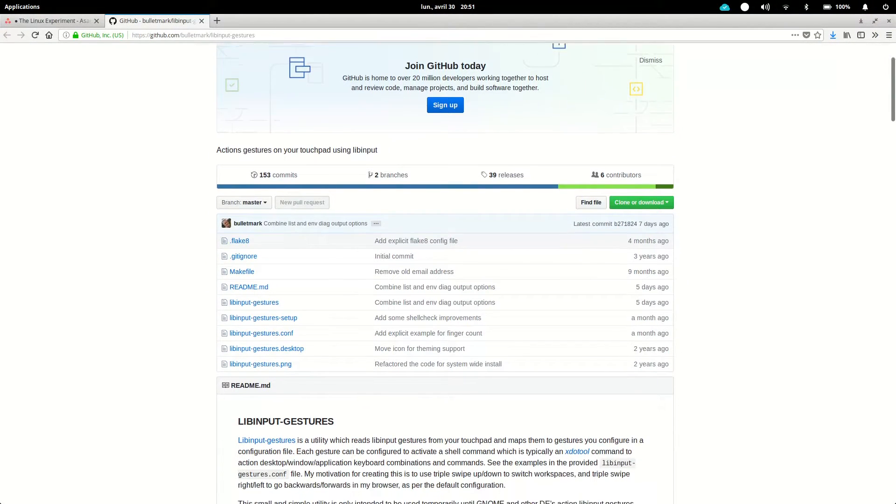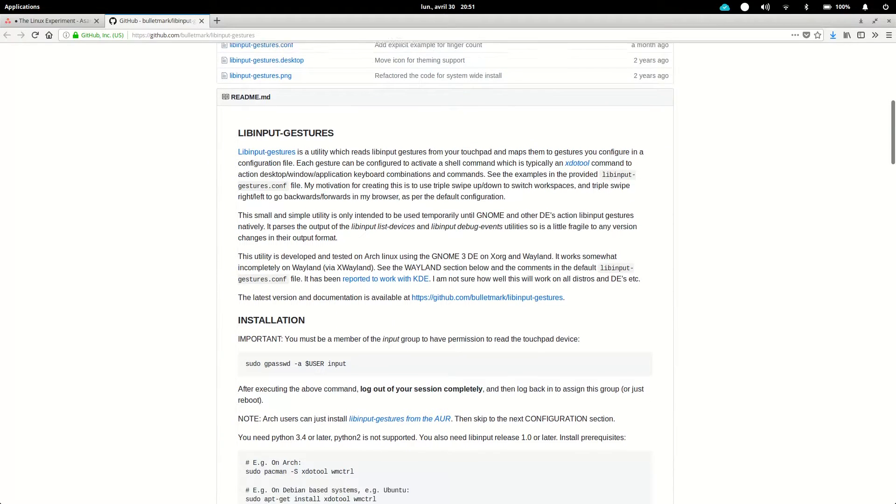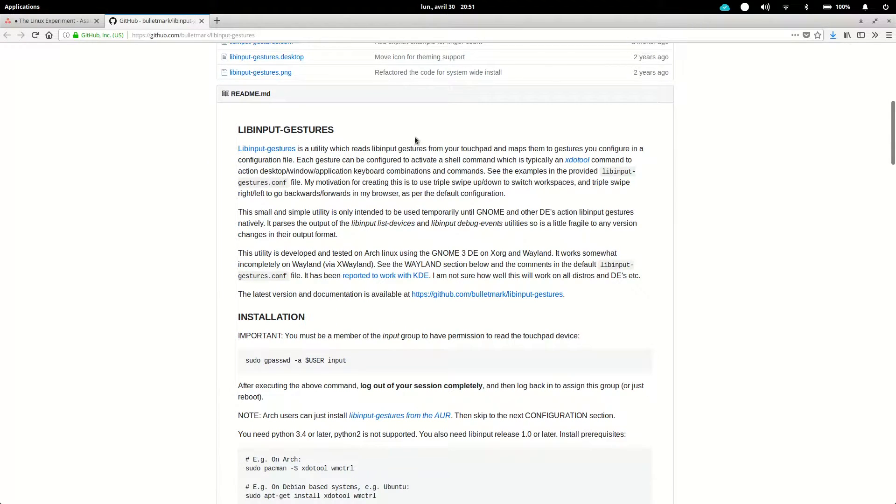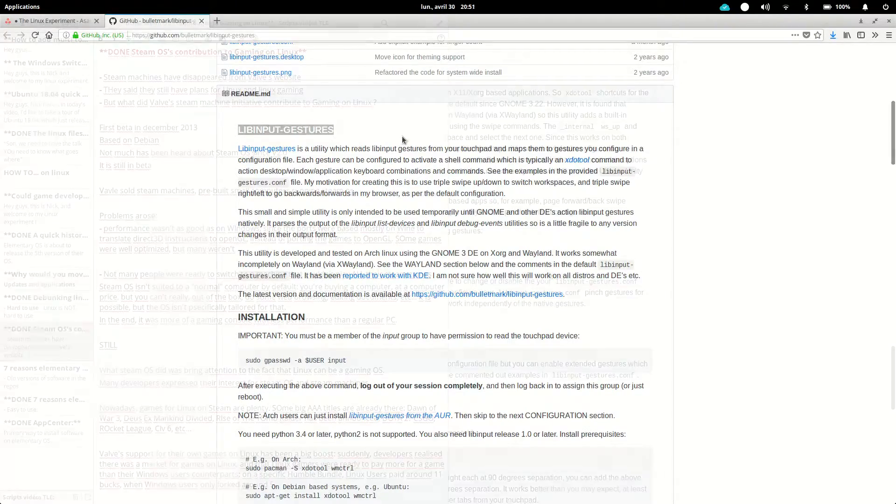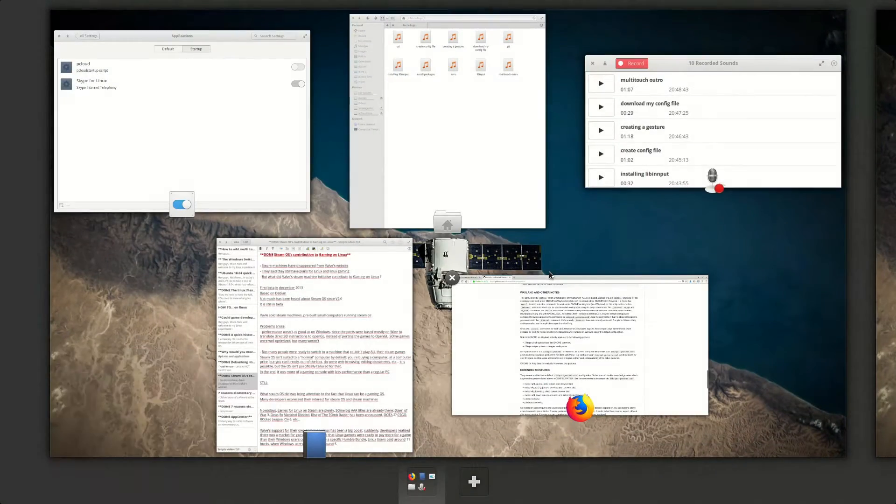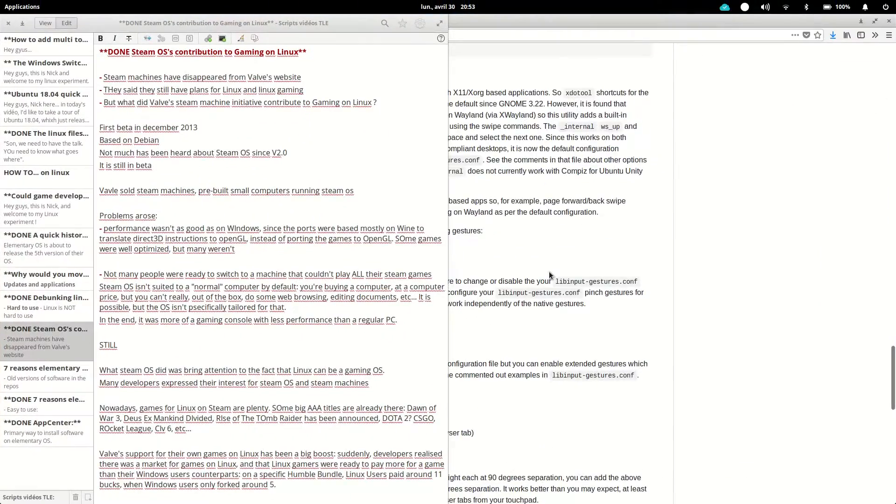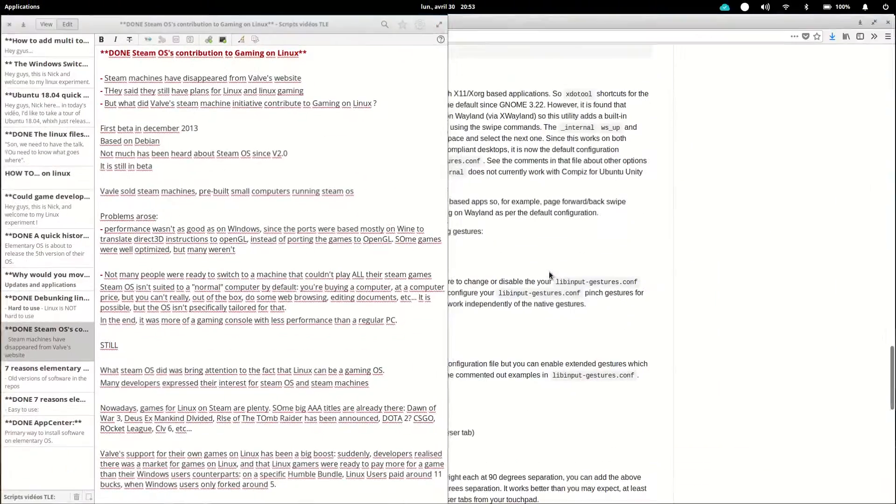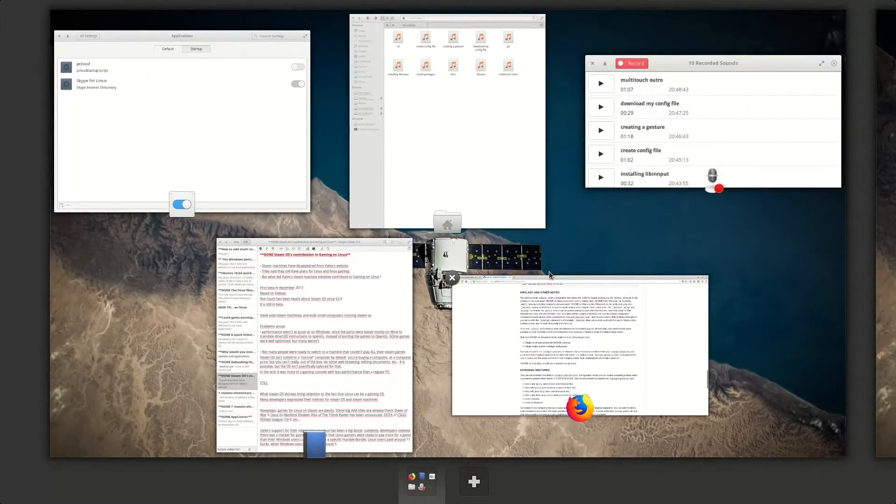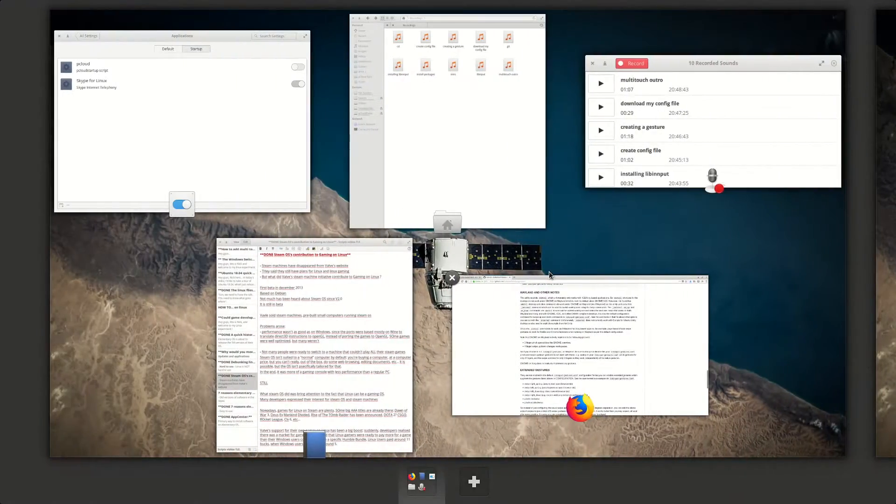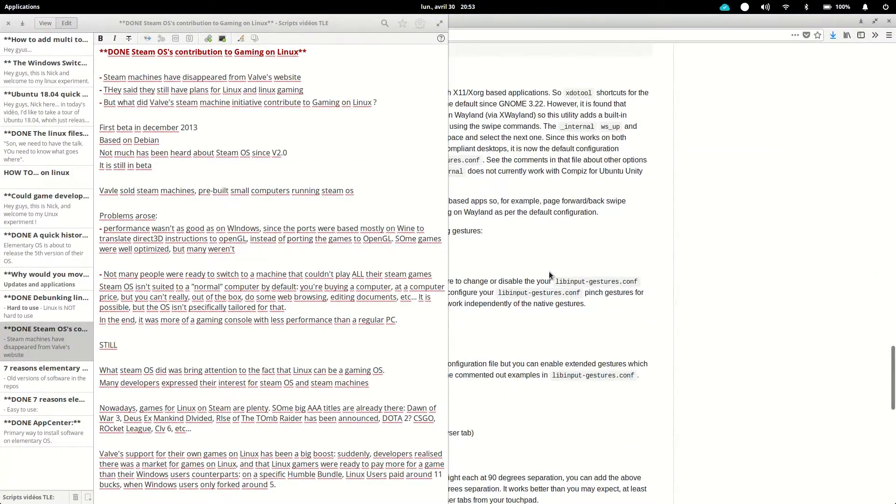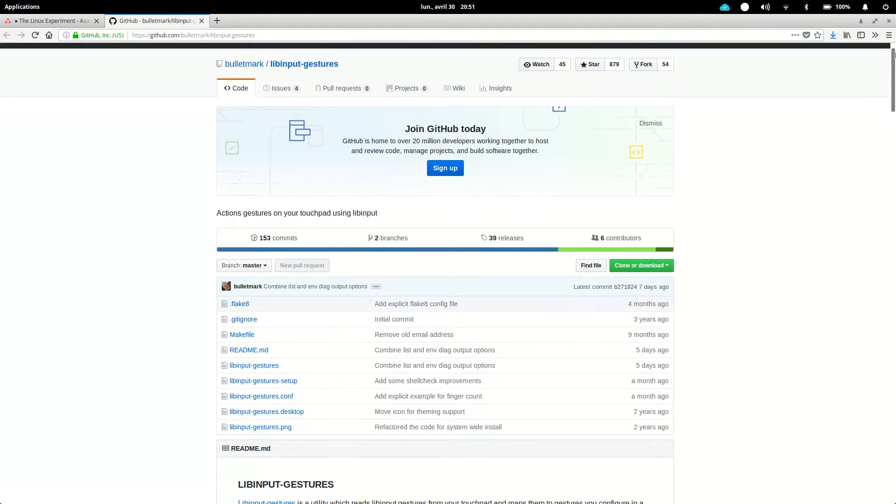We're going to use LibInputGestures. LibInputGestures is a library that will interpret your finger's movement on a trackpad and map them to a simple combination of keys. For example, three fingers up can make your computer believe that you've just entered the super, which is the Windows or Command key on your keyboard, and the down key at the same time, which is super down, and bring the multi-tasking view, for example, on elementary OS.